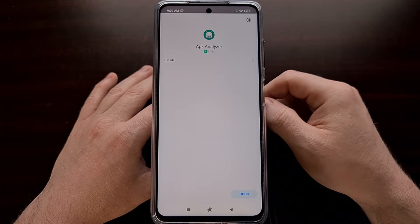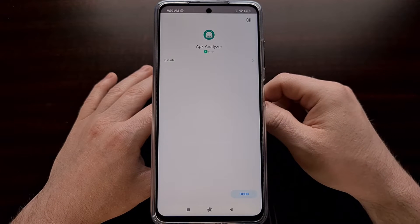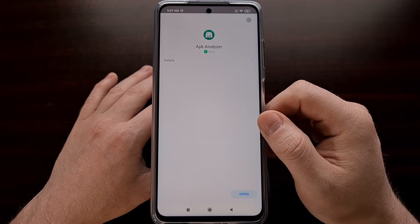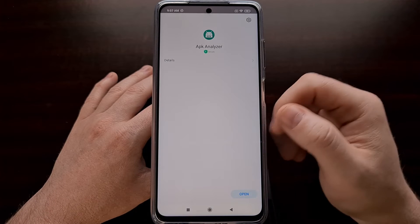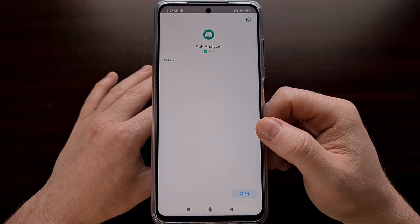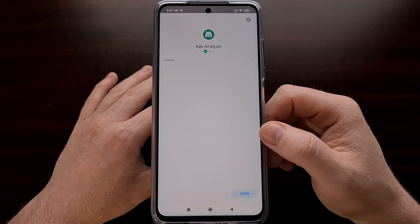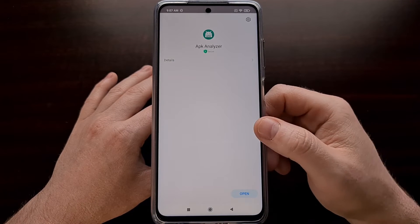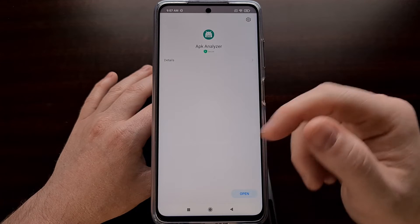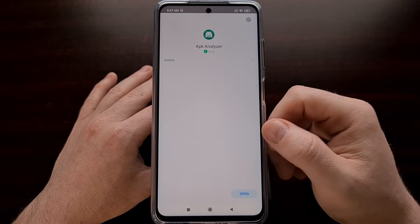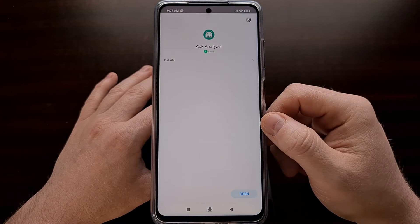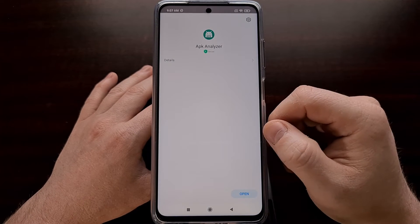There are actually a couple different ways we can do that. The first way is immediately whenever we see this screen. Once we install our first app, no matter where it's installed from — whether it's the Play Store, the Mi Store, or a third-party app repository — when you install an APK, MIUI is going to detect it and bring up this screen after it scans it.